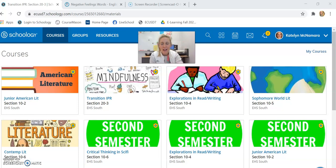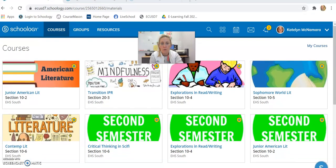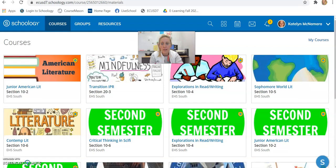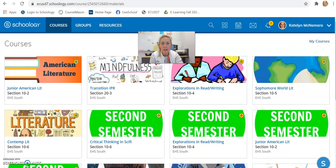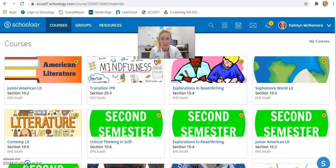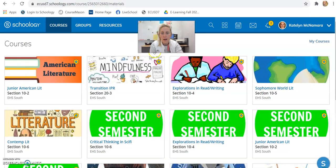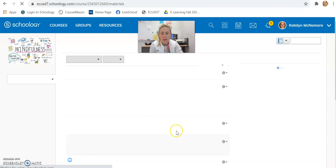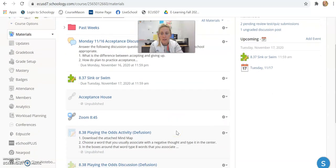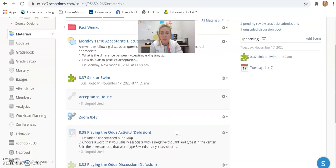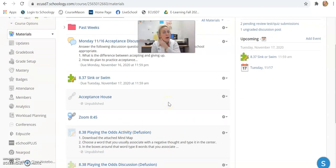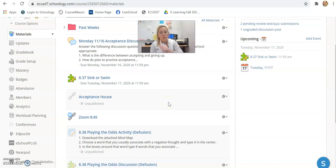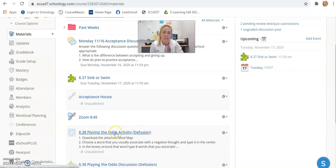Good morning IPR. I wanted to take a minute and show you how to do the activity that we have for today in IPR, which is the 8.38 playing the odds activity. You're going to go to your IPR class on Schoology and click 8.38 playing the odds activity.